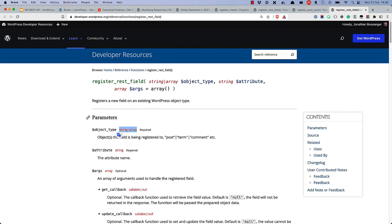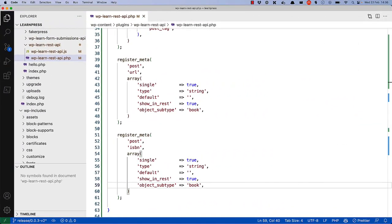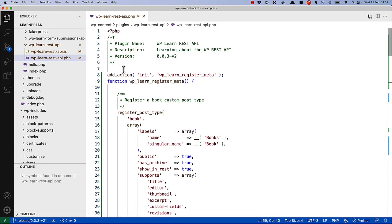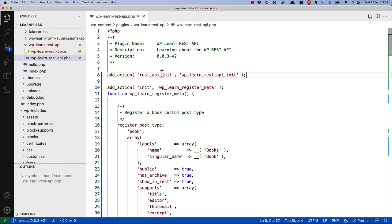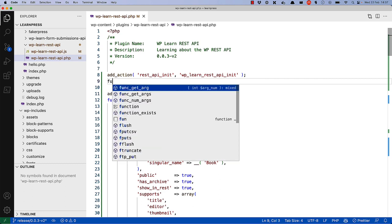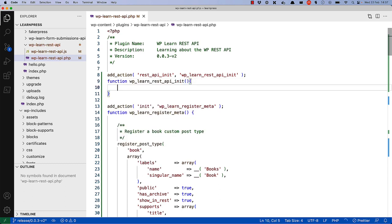This can be achieved using the registerREST field function. First, you need to register your REST fields in the REST API init action hook. This is to ensure that the field is only registered on the REST API. So right at the top, let's add an action using the REST API init hook, with the function WP_learn_REST_API_init. Then let's create that function and set it up to start registering fields. You can then use the registerREST field function to register the field.